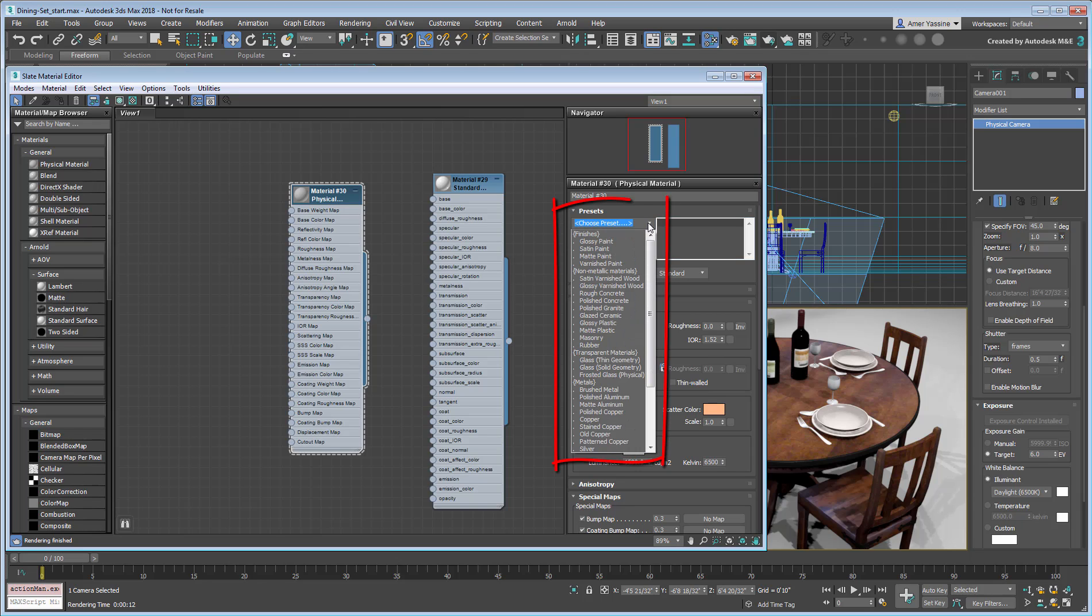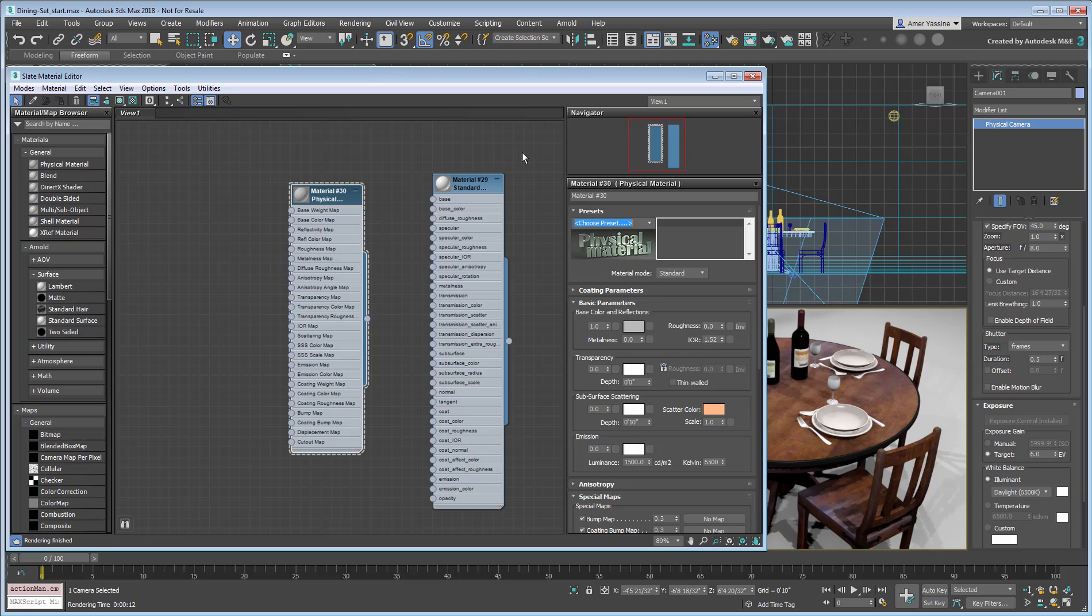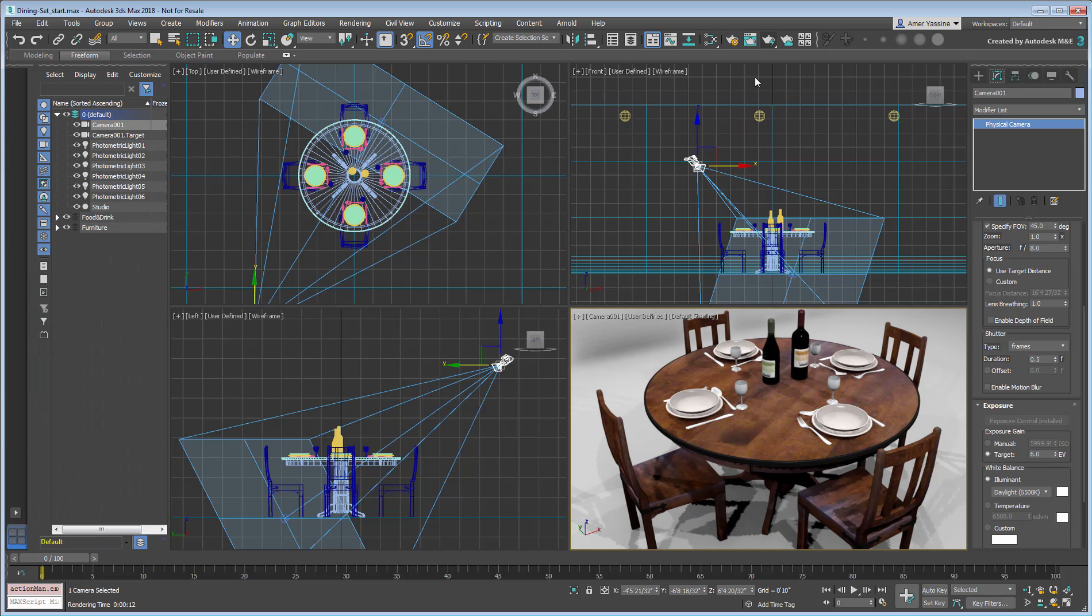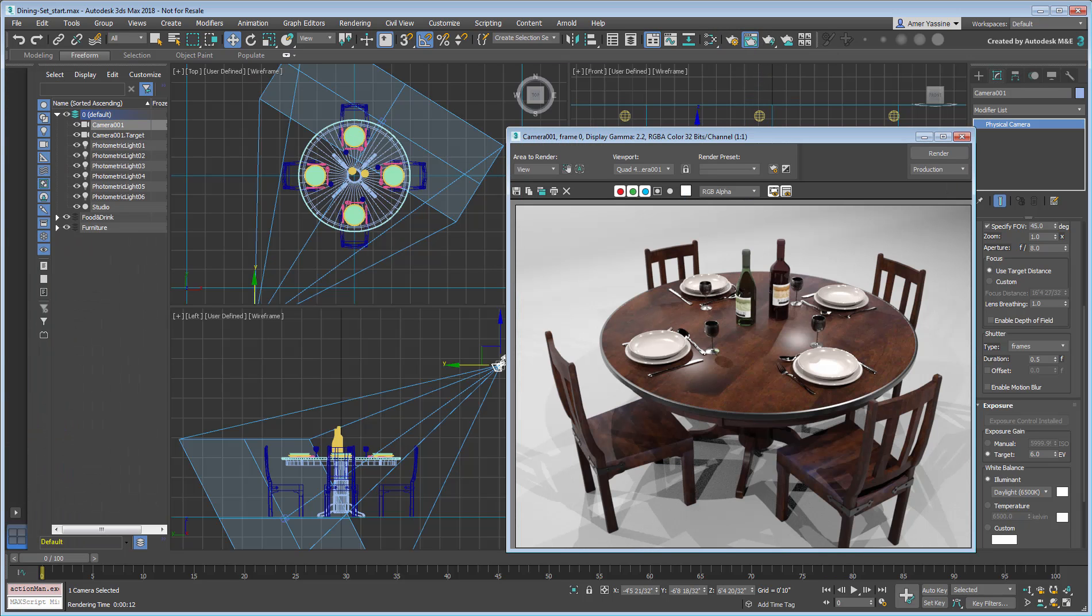With the materials now in place, we'll look at lighting next. At this time, the scene is lit by six photometric lights that are fully compatible with Arnold. Indeed, you can keep on using photometric lights in your future projects, or you can elect to use Arnold lights to light a scene.